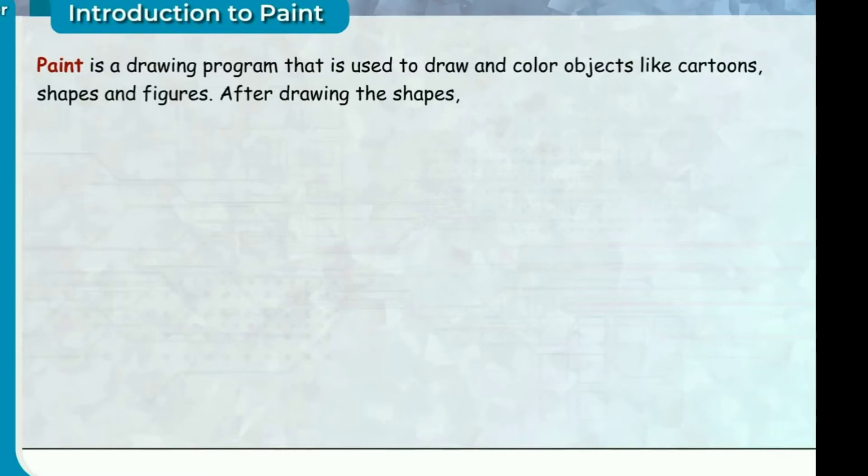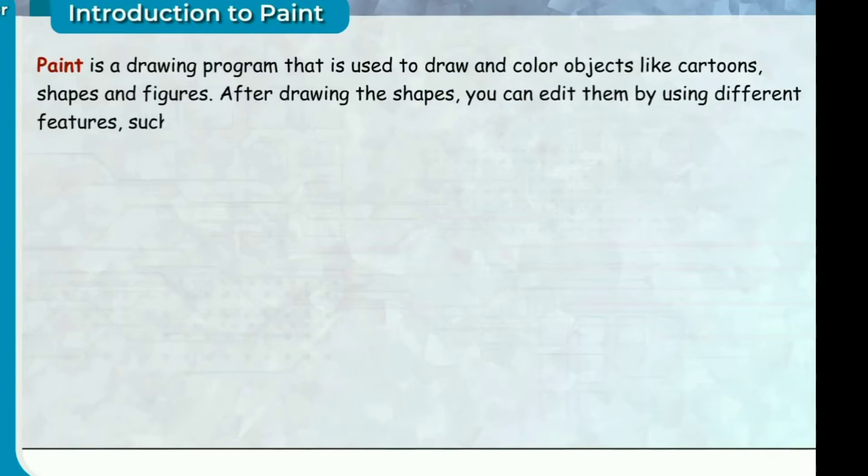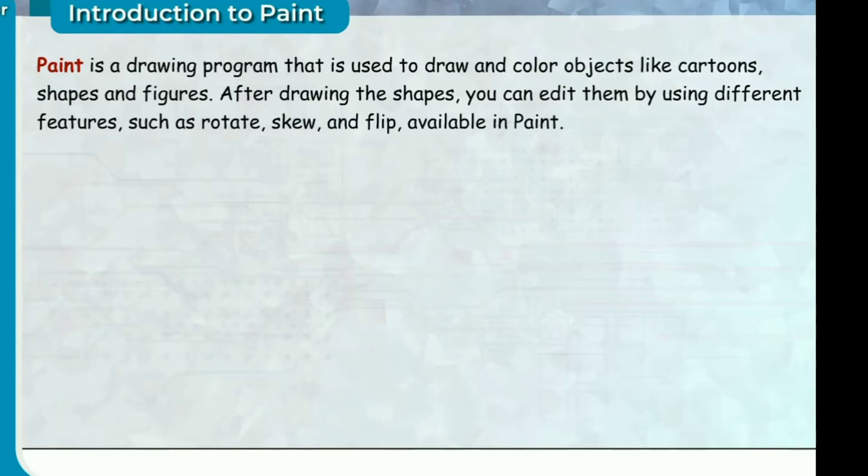After drawing the shapes, you can edit them by using different features such as rotate, skew and flip available in Paint.